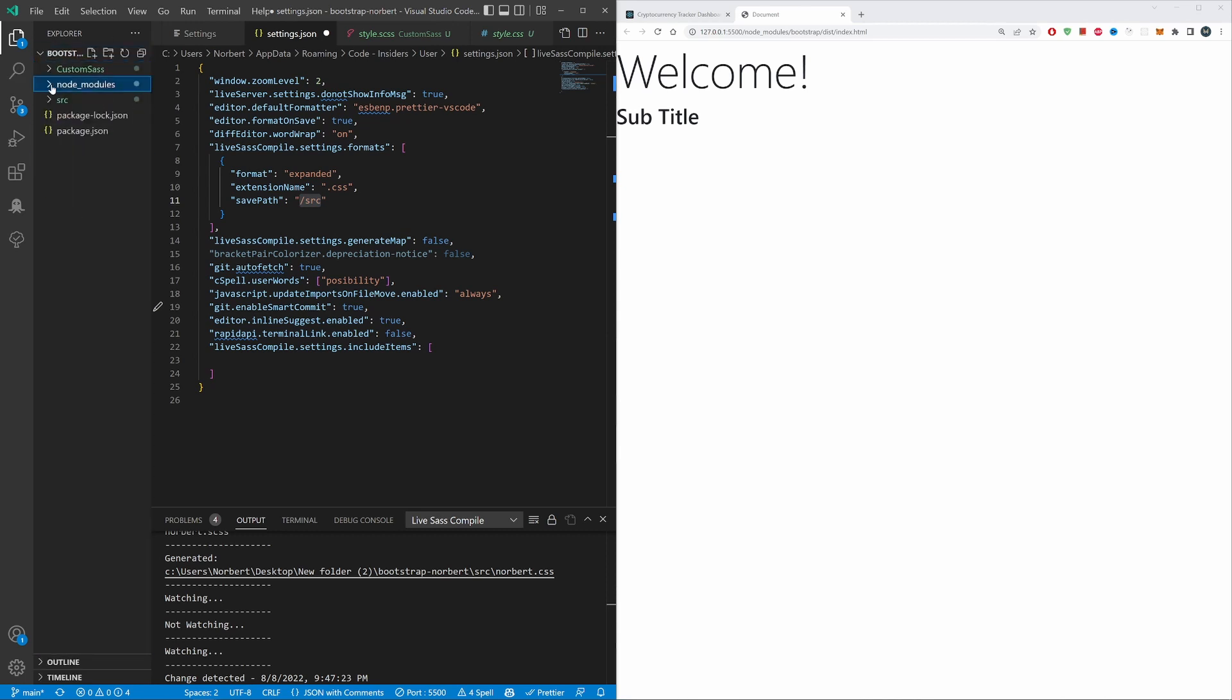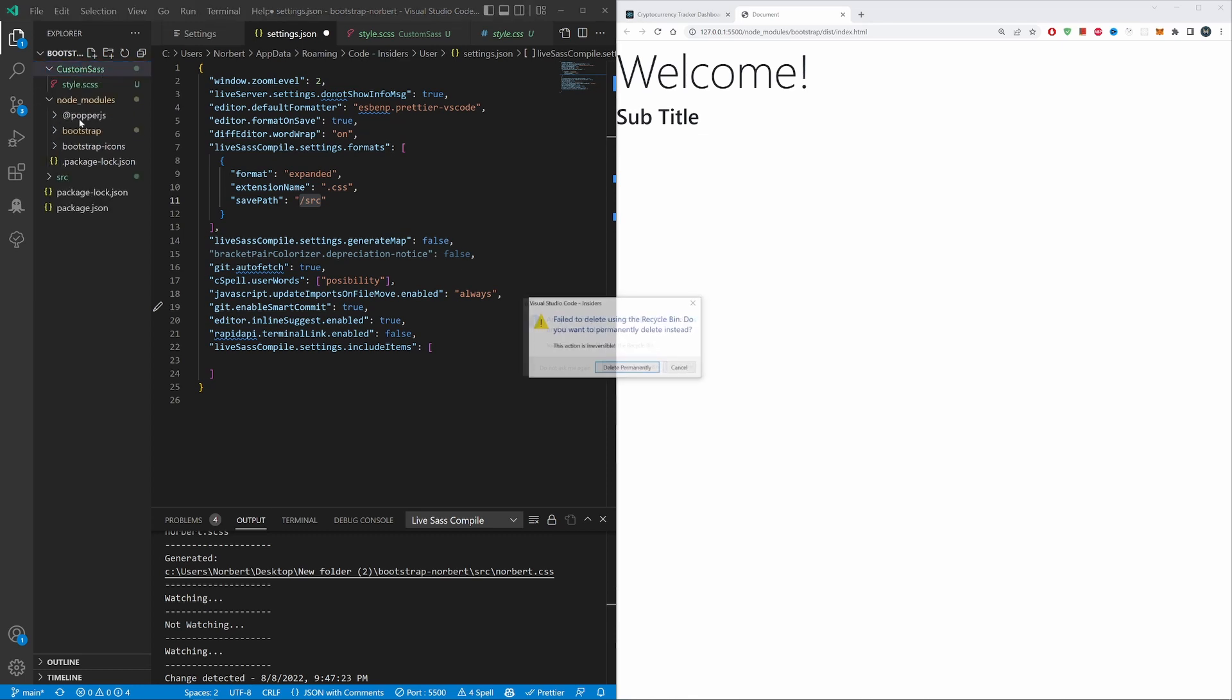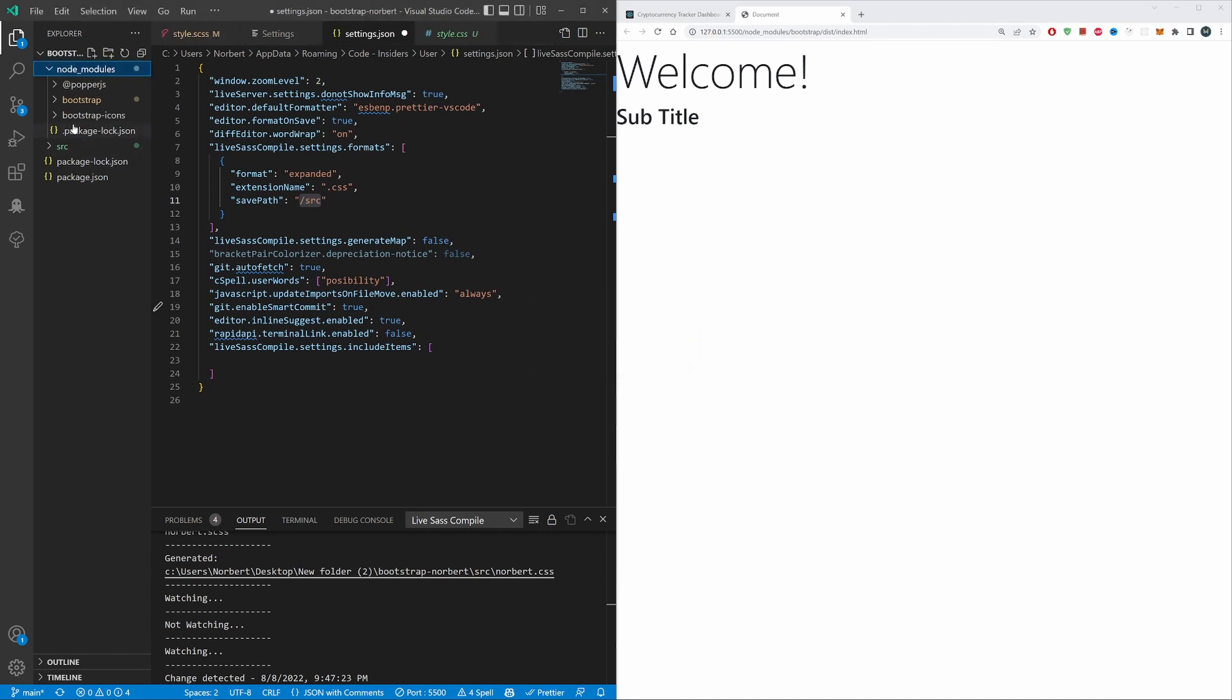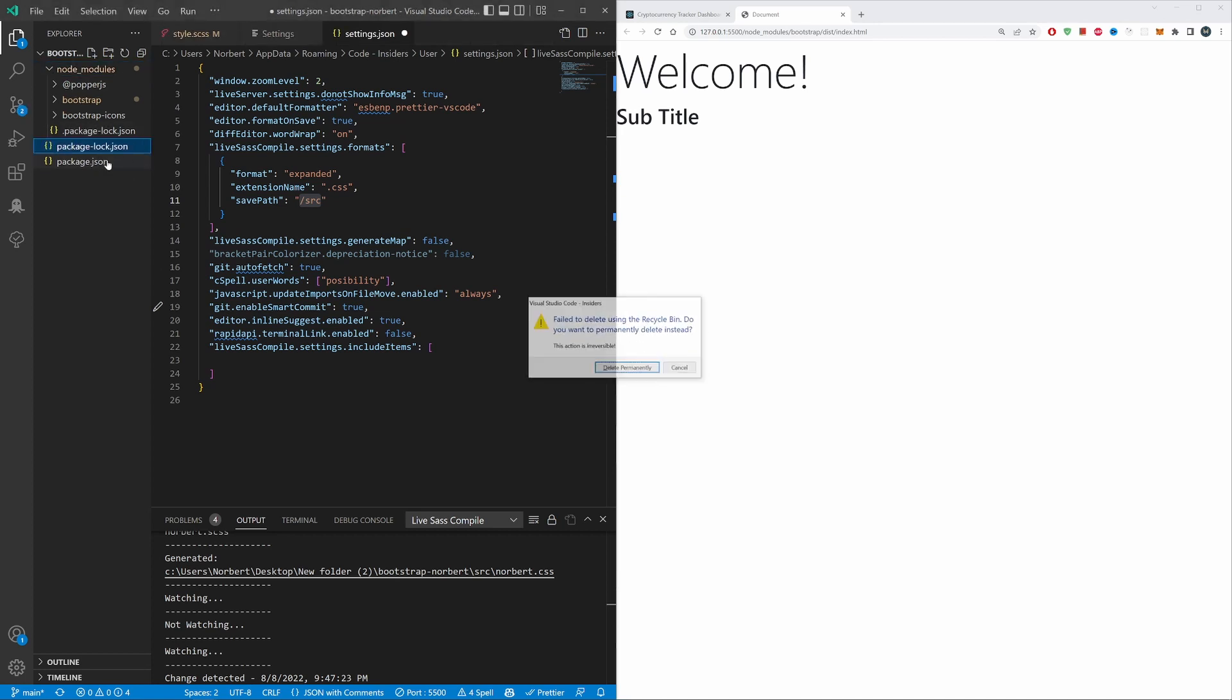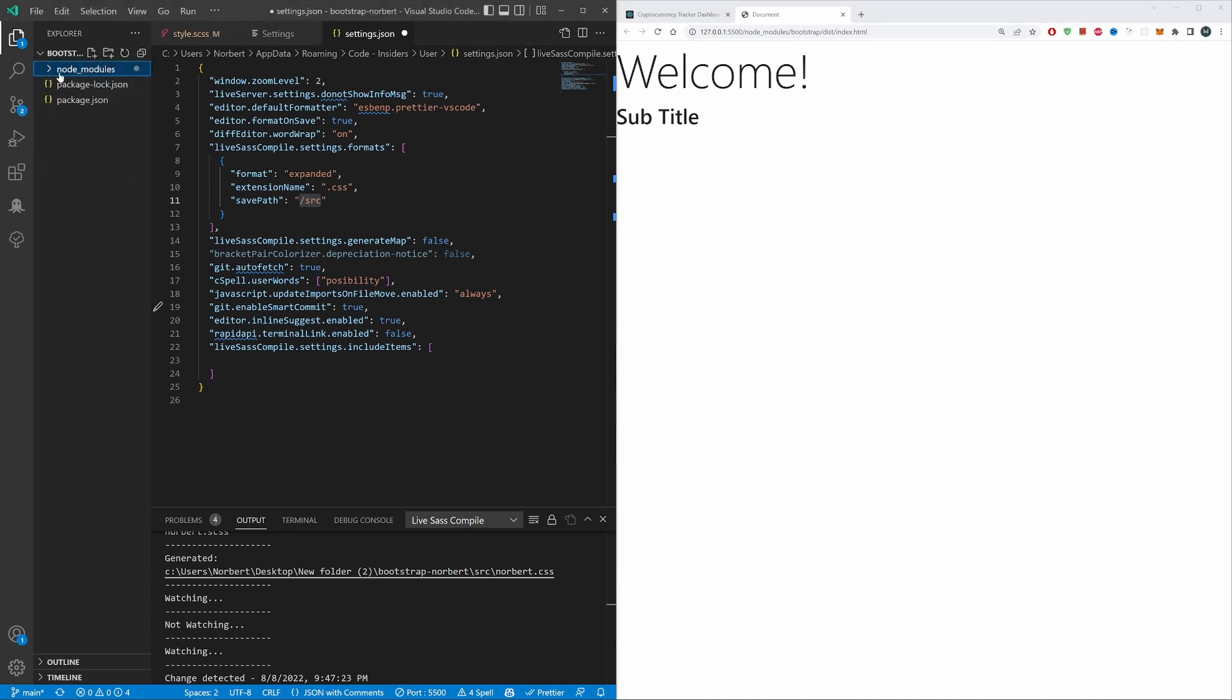Now there is one way you can solve this. It's a pretty simple way, it's kind of a hack. Let me actually delete this.